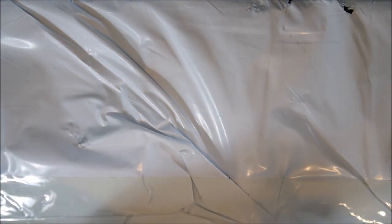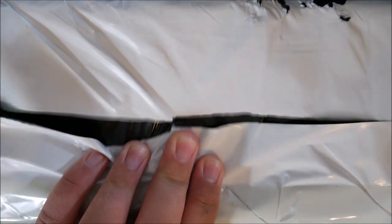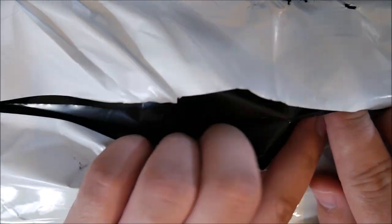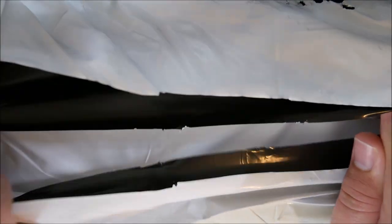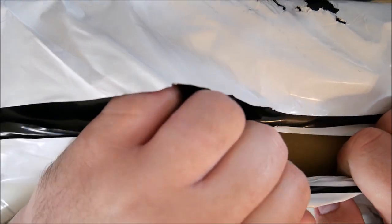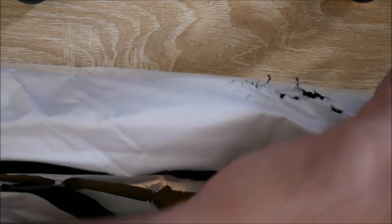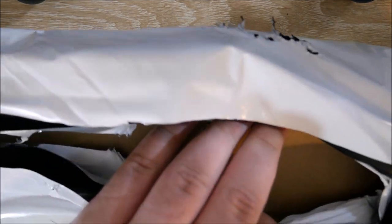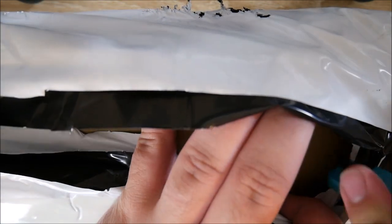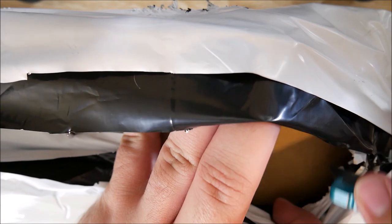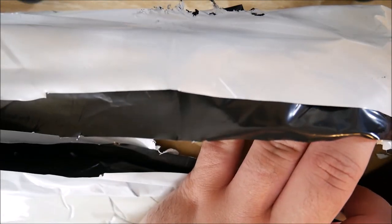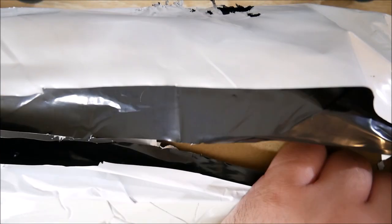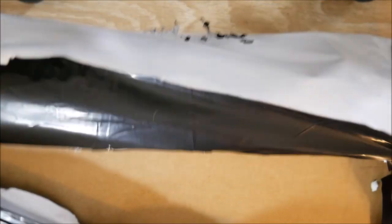All right, let's go ahead and open this up. I don't think we're going to damage anything here, but look, there's a box inside as well. Needs just another quick cut here at the edge. There we go. All right, let me go ahead and get this box out of here.